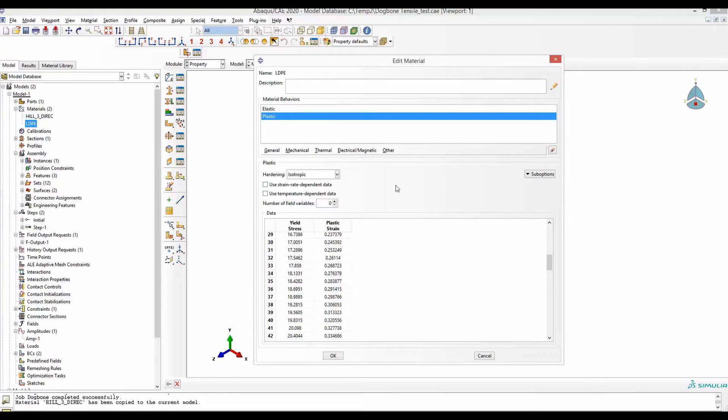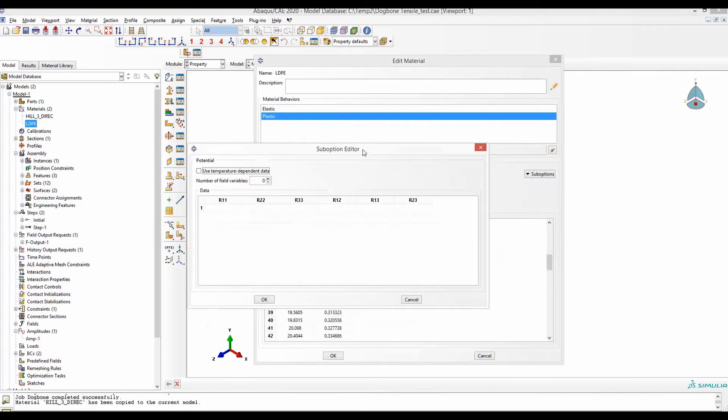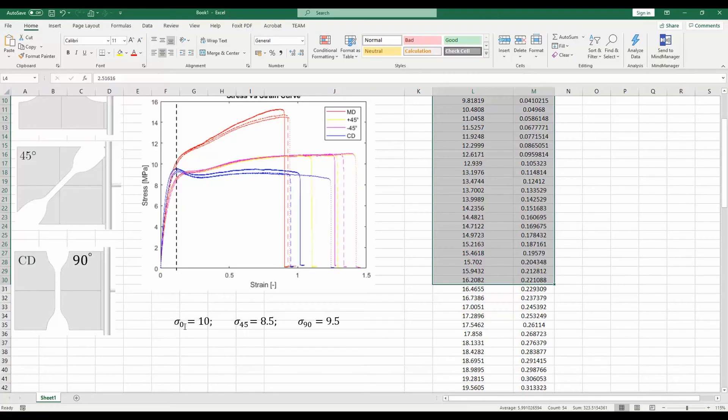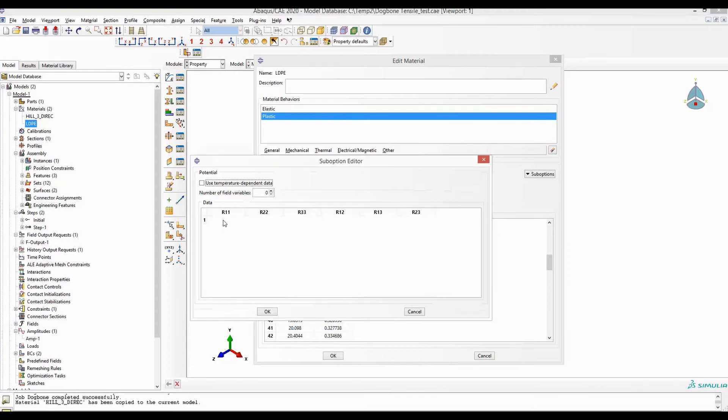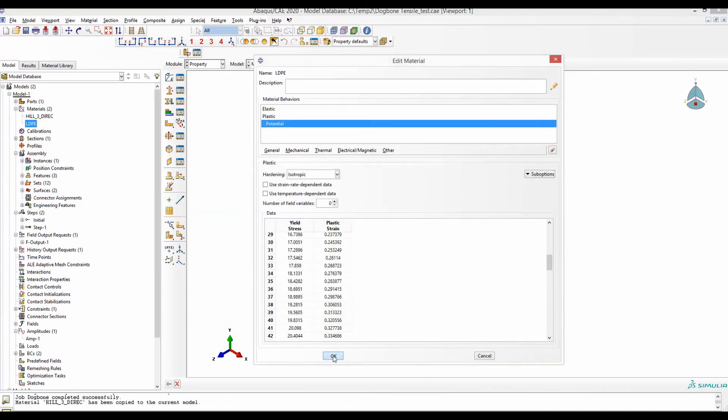To define HIL plasticity, we have to go to suboptions and then potential. It will require six potential values to define the HIL48 yield criterion completely. To get these six potential values, use these three yield stresses and put them into the MATLAB script that I have given in the description. That script will right away give you these six values for plastic potentials. For my case, from the code, I have got these plastic potentials.